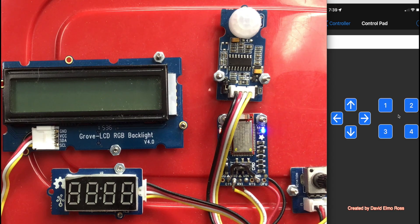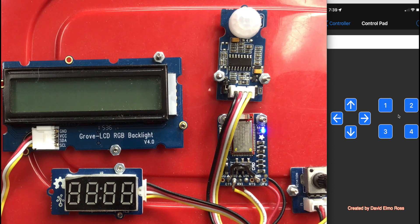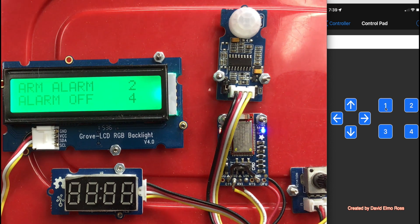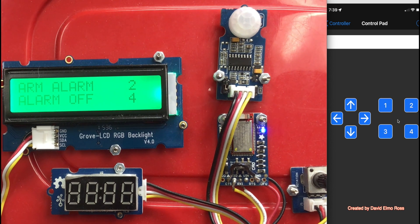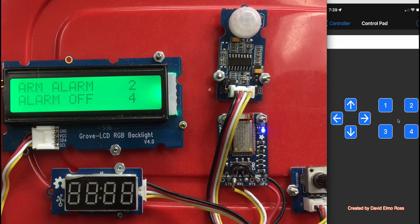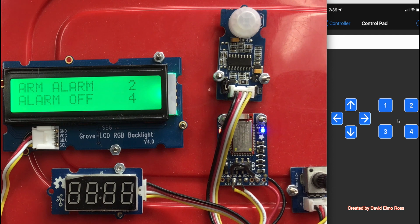When we first start up, the LCD is off and the four-digit display is off as well. When we hit the one key, we're going to see arm alarm number two in green, and alarm off number four.